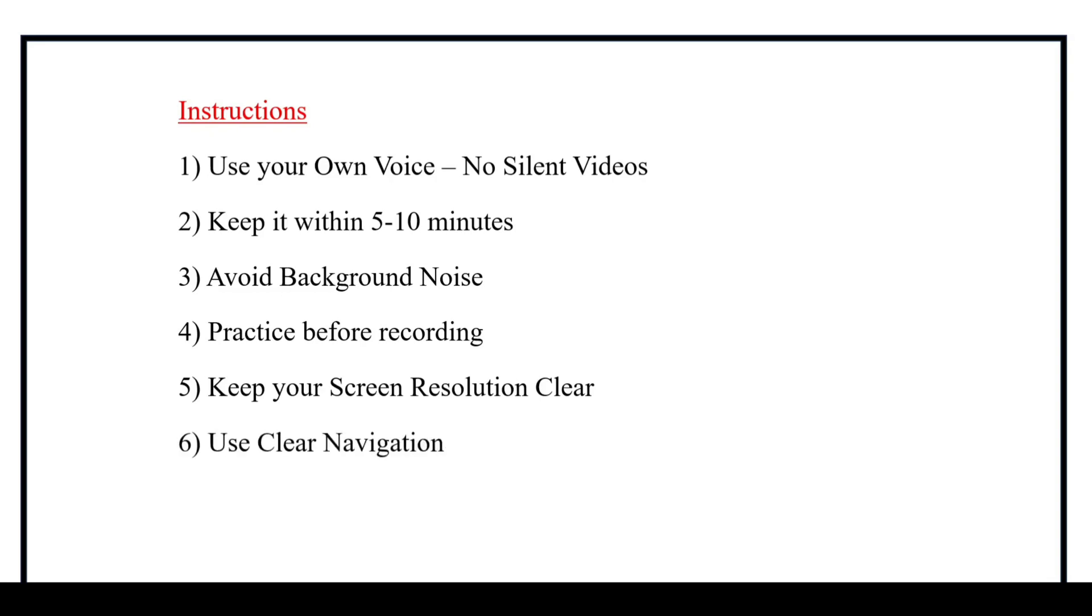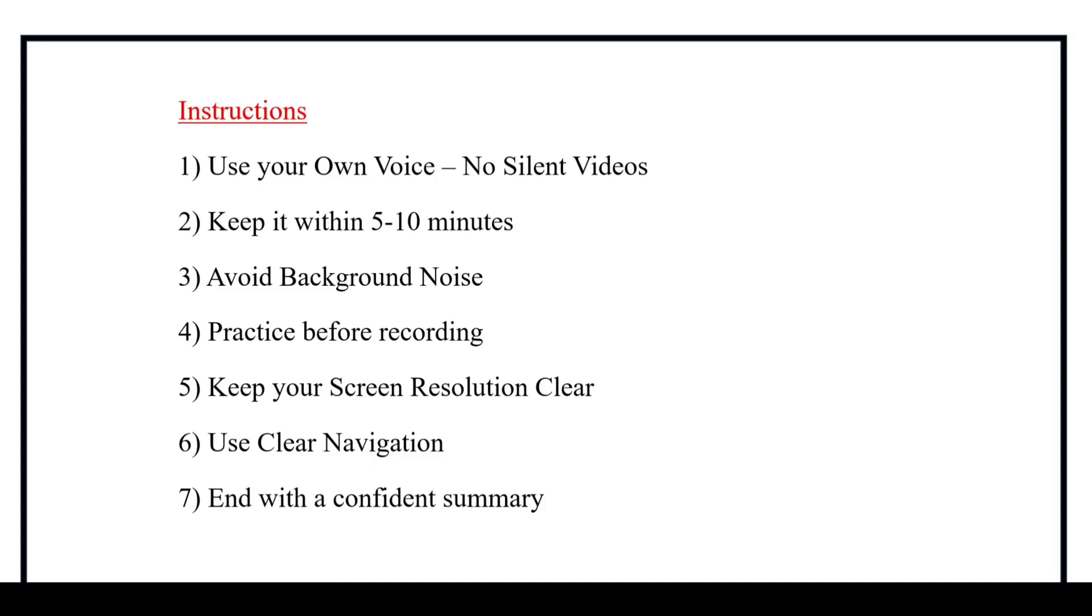And the next one, we should have to open the project in different tabs so that we can navigate quickly without any delay. And the final one is the video should be ended with a summary and a thanks note. And we should have to speak up very confidently.